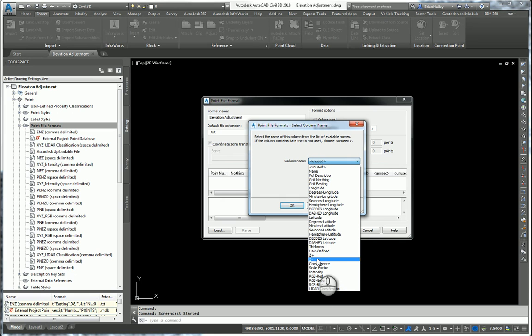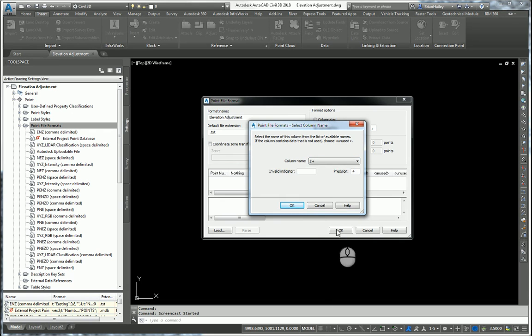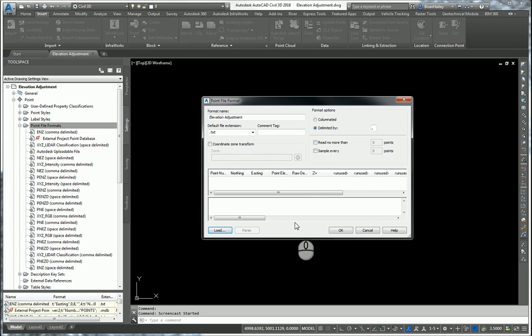Now in this example, since I have a negative value typed into my point file, I'm going to use the z plus. I want to add in a negative value. And that's all I have to do with the point file format.